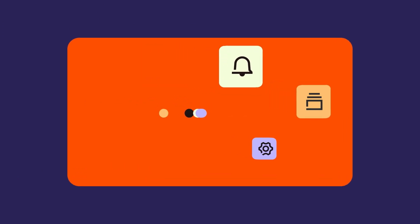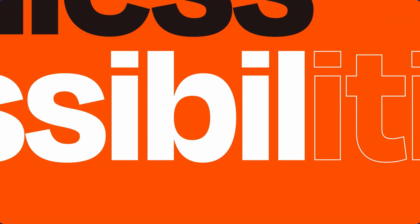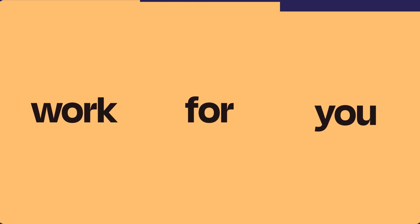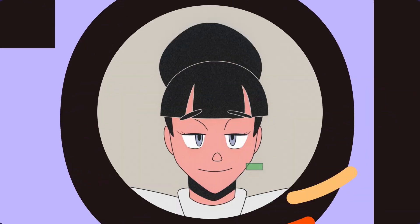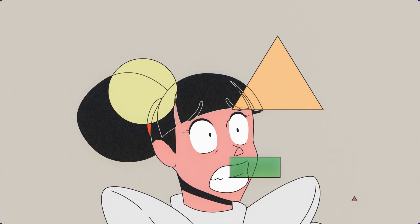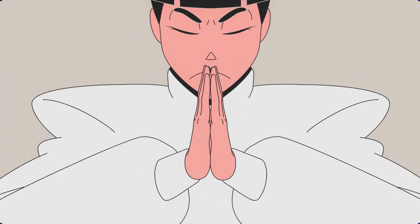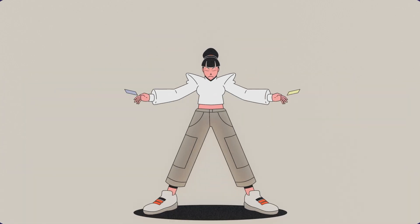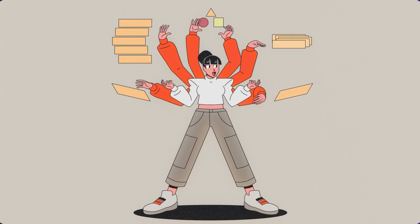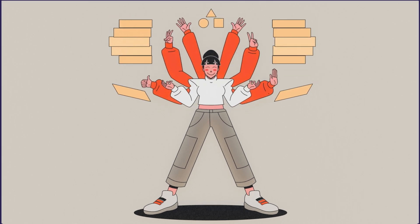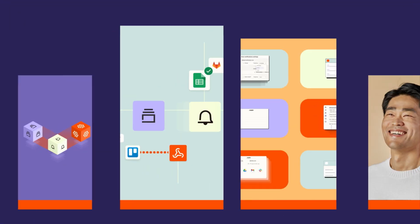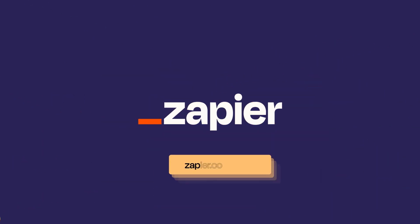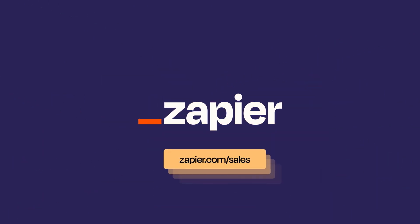There you have it, a suite of new features with endless possibilities to make automation work for you. Build confidently, scale securely, and collaborate quickly so your whole team can use automation to grow with confidence. Ready to get more out of Zapier? Talk to our sales team to find the right plan for your team.